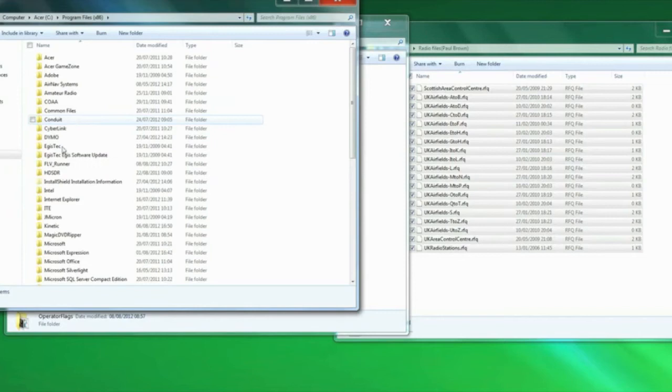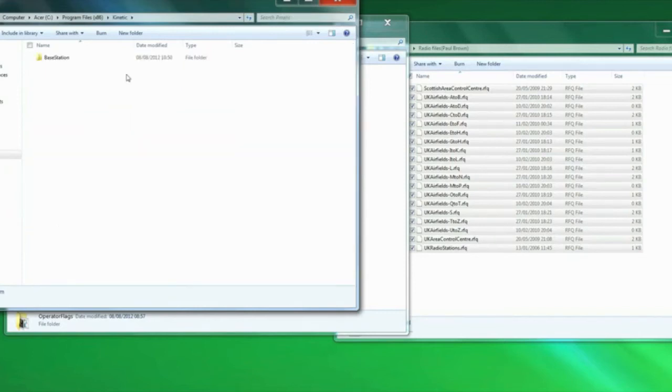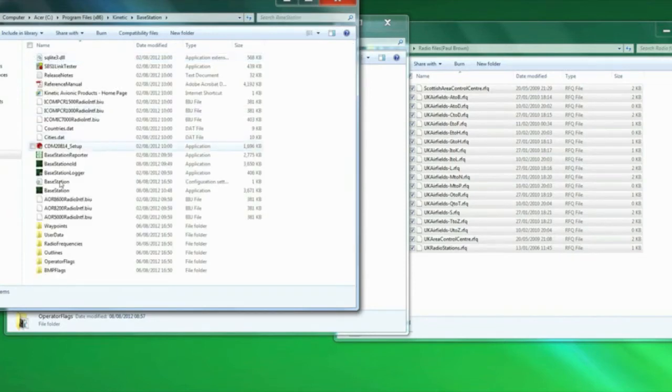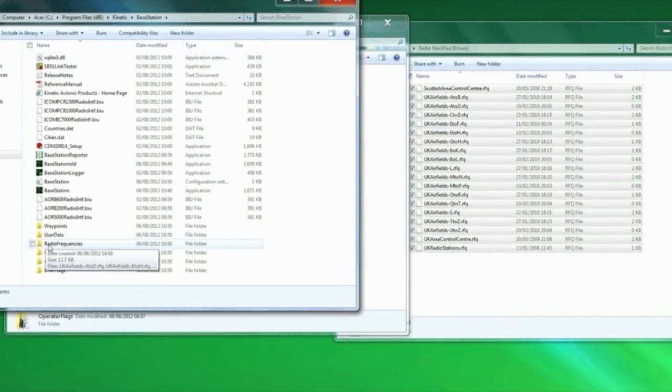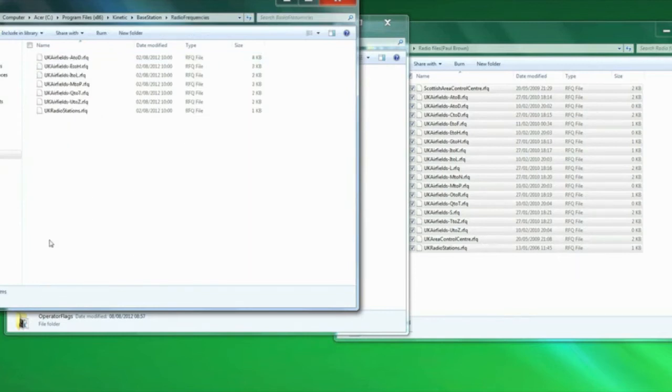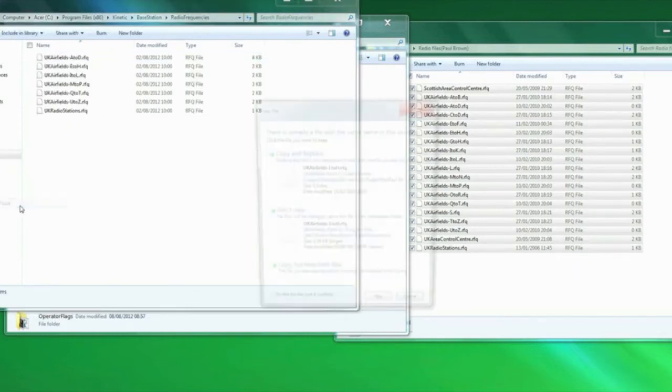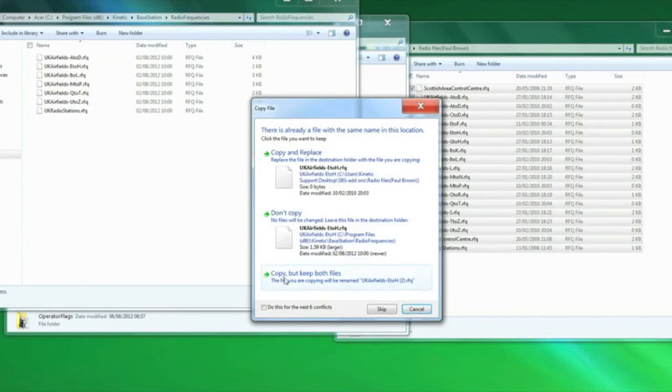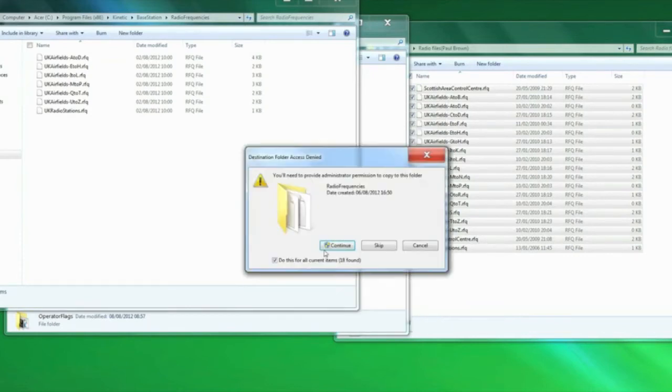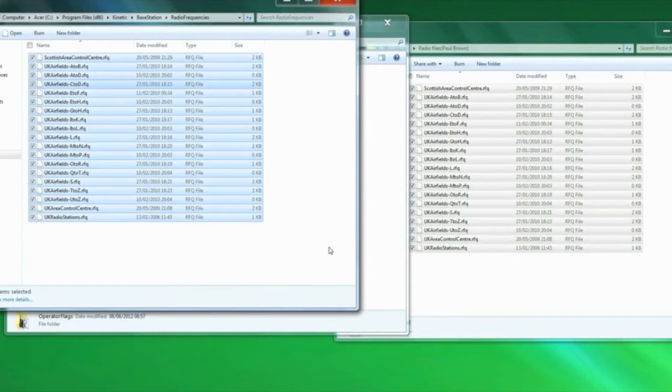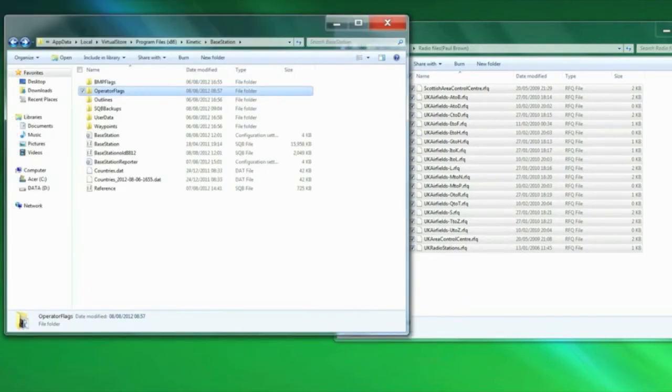Remember that we've got two kinetic folders. Radio frequencies go here. Paste. Do this for the next six, copy and replace, continue.